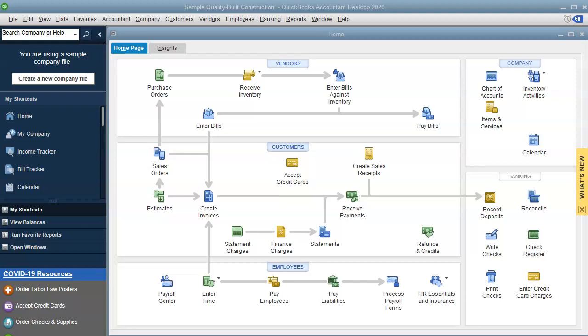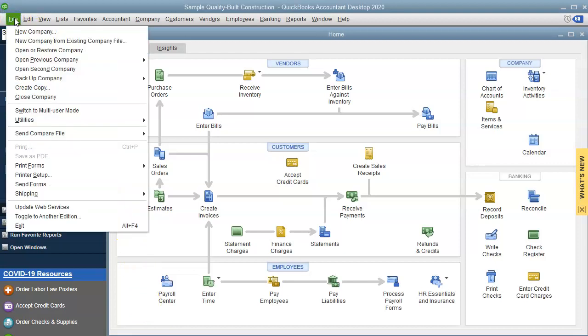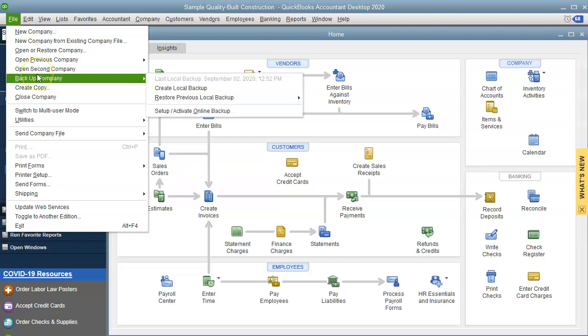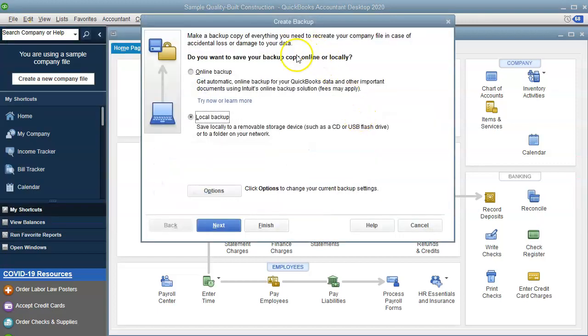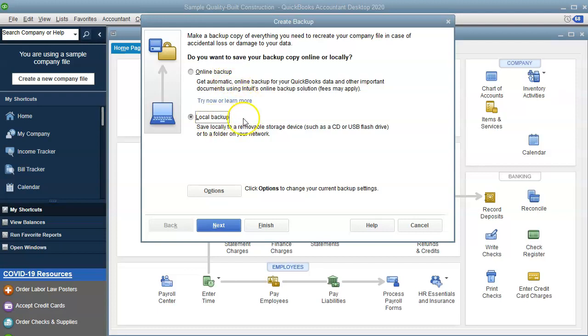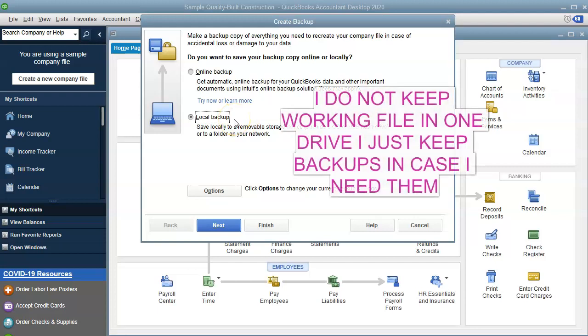Now in the desktop version there are two ways to create a backup. The first way is going to File, then Backup Company, Create Local Backup, and you can see here we can have a local backup which I usually do. I use this to backup my files in OneDrive. You could also backup in Dropbox as well or Google Drive.